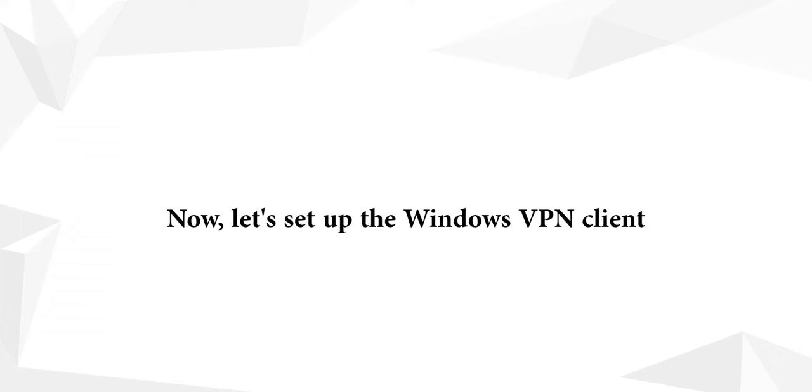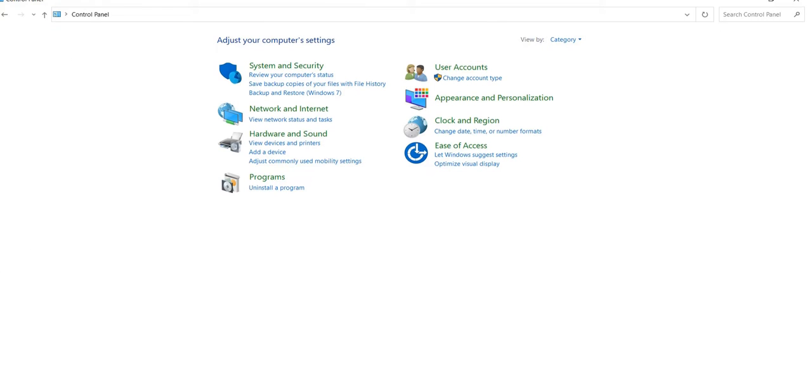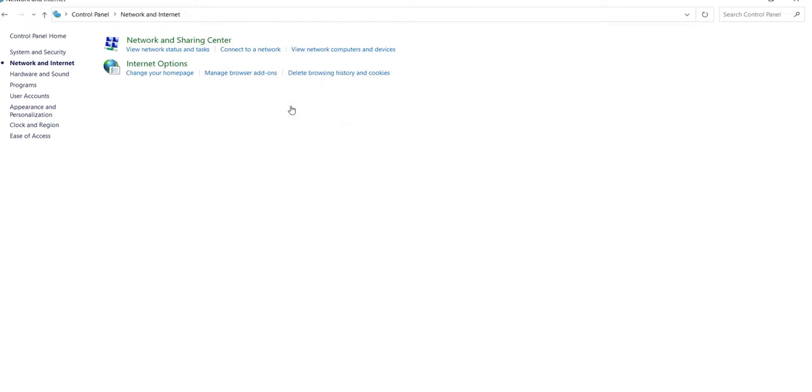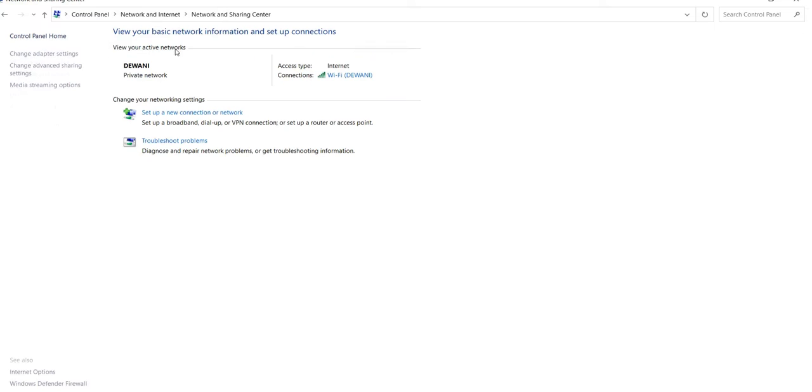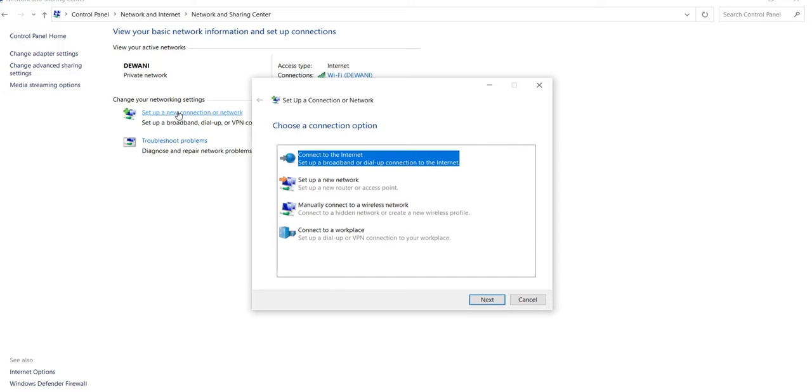Now, let's set up the Windows VPN Client in your client's PC. Go to Network and Internet Settings. Click on Network and Sharing Center. Click on Setup New Connection or Network. Select Connect to a Workspace and click on Next.